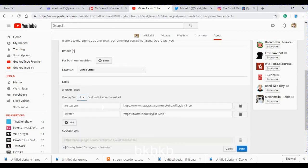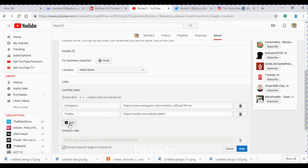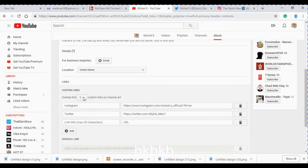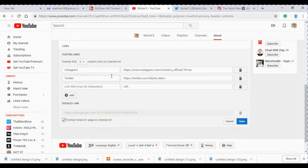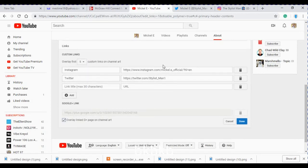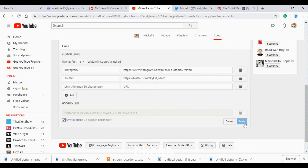Click add link. You can add up to five, but I only added Instagram and Twitter. You put the name of the social media right there and paste the link right there, and then you click done.